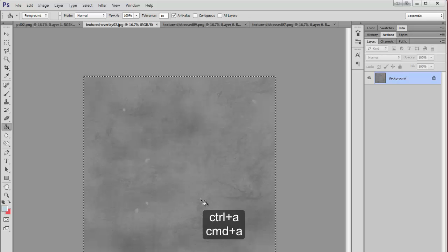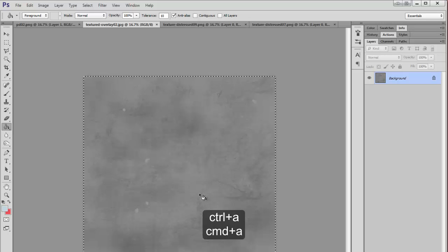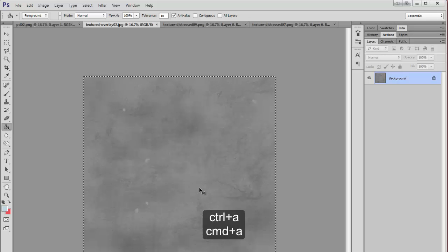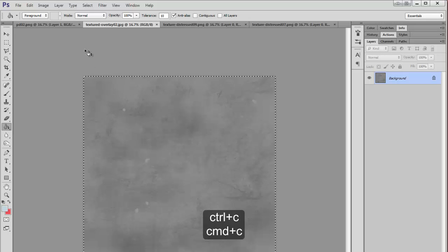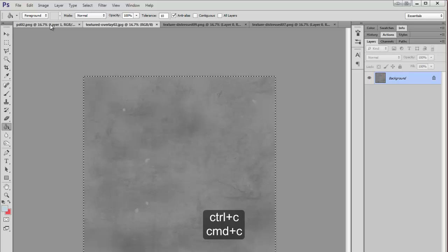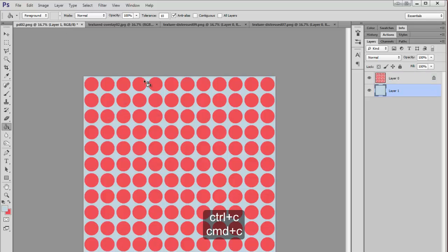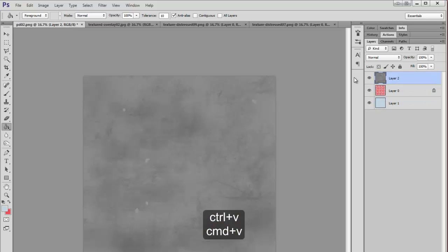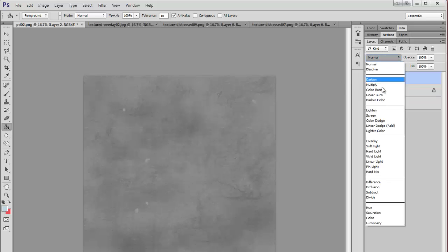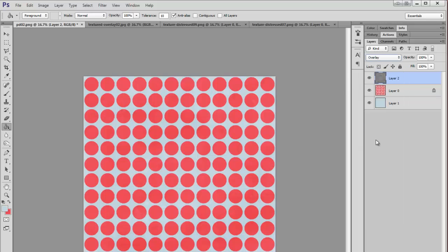I'm going to say CTRL A to select all of it, then CTRL C to copy, then go back and CTRL V to paste, so now it's on top. Then I'm just going to go up here and set that to overlay.